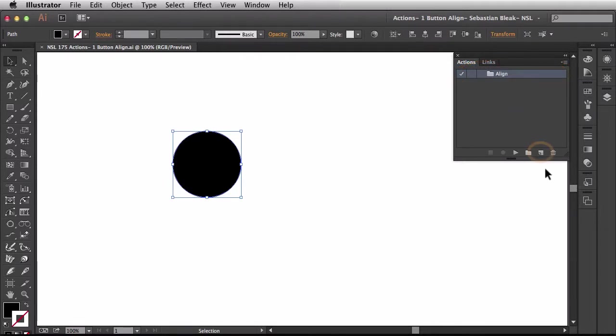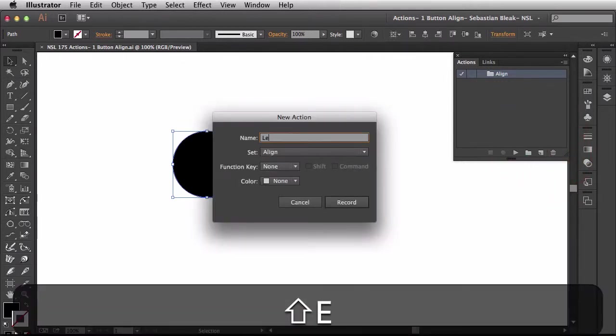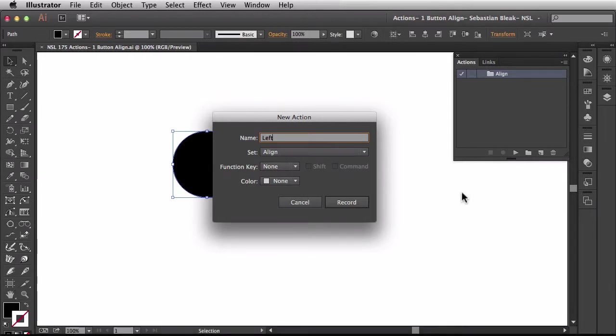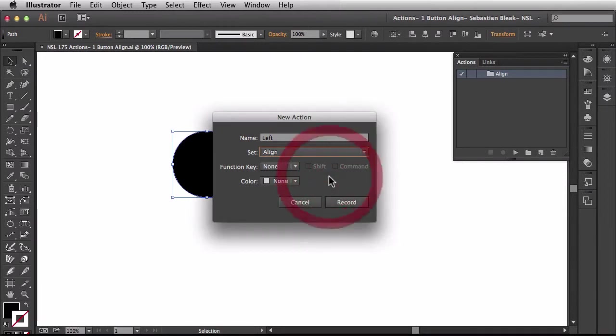Next, at the bottom of the actions panel I'm going to choose this option here create new action. This one's going to be left and it's going to be in the alignment set. If I had different sets I could click on this drop down and choose a different one.